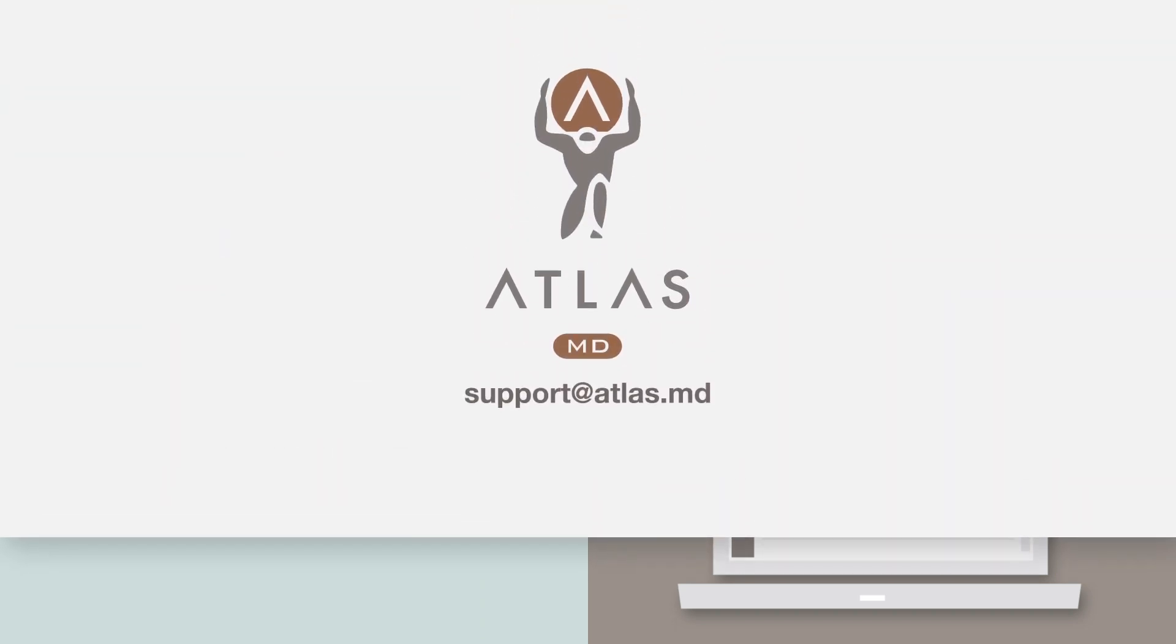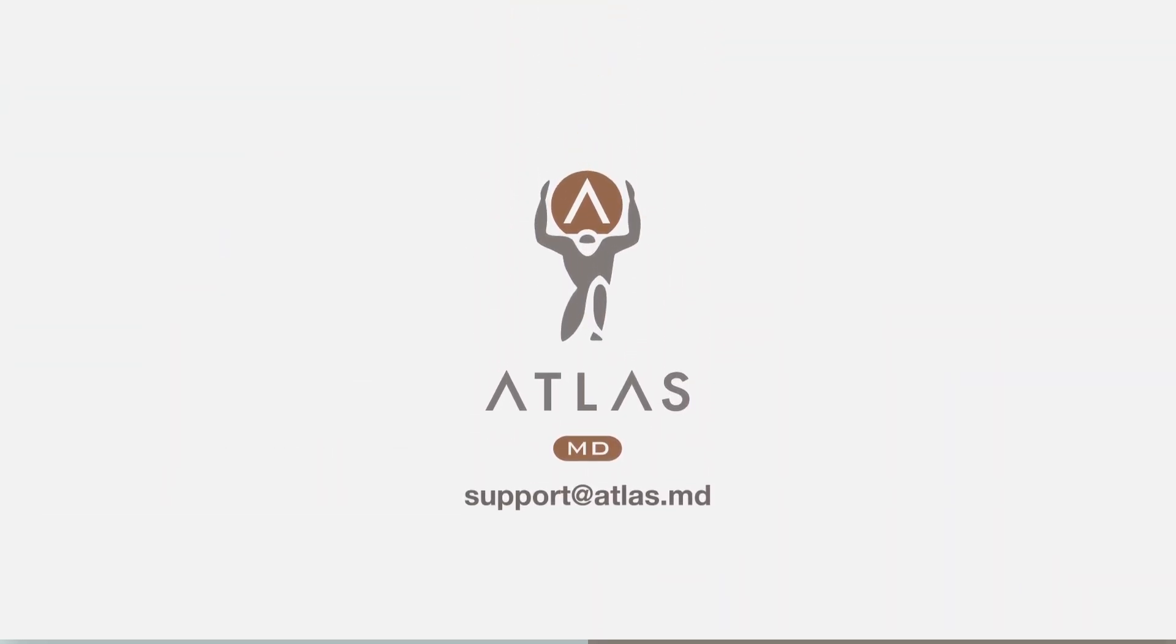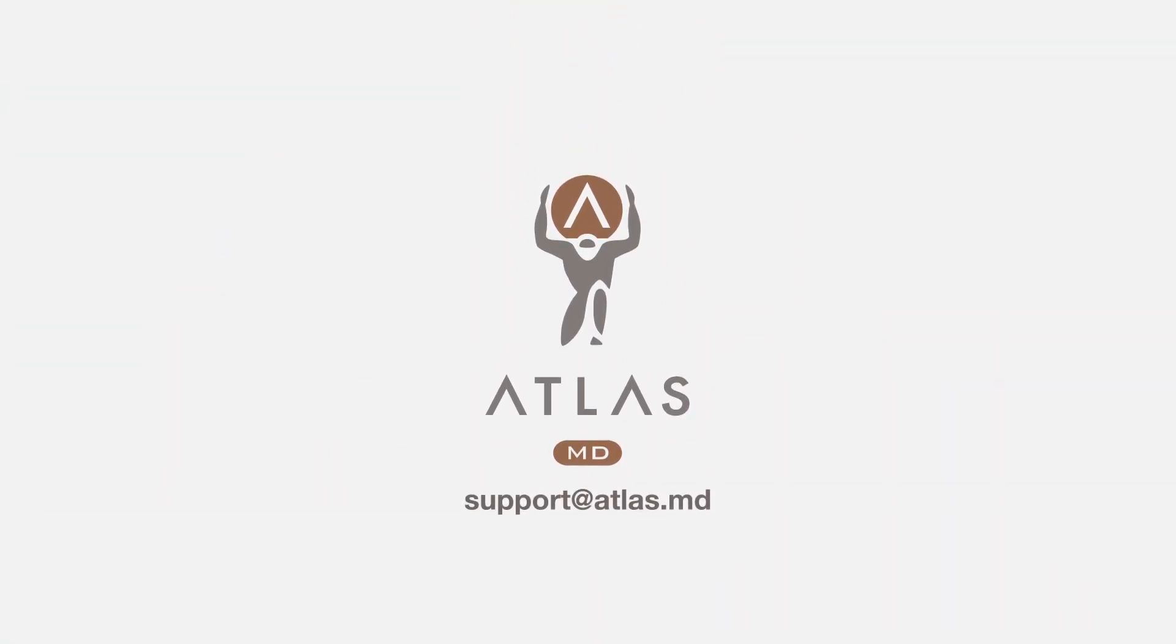Thanks for watching. If you have questions on how to make your Files Inbox work for your practice, send an email to support at atlas.md.